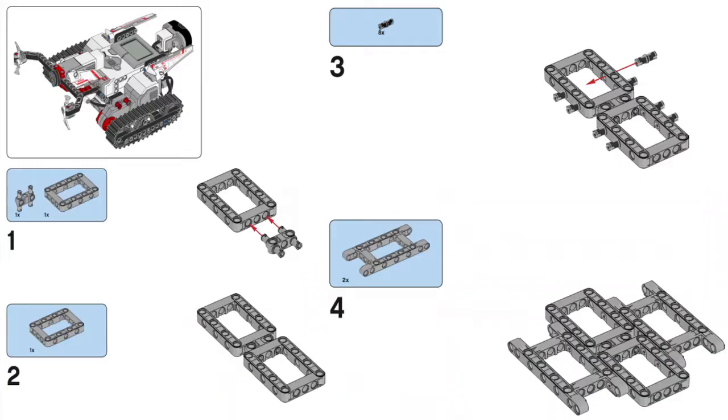But first we're going to look at the building process. There are lots of different steps to building a robot, so I thought we'd start the video by showing you sped up footage of me building the robot so you can see how it's done.